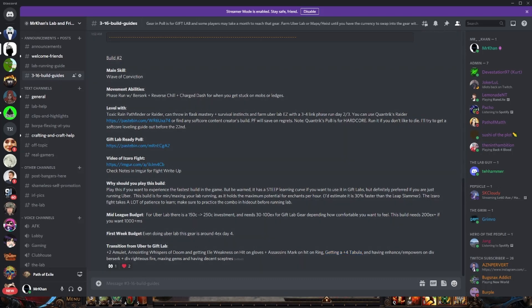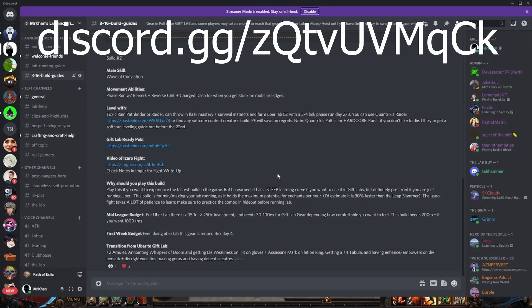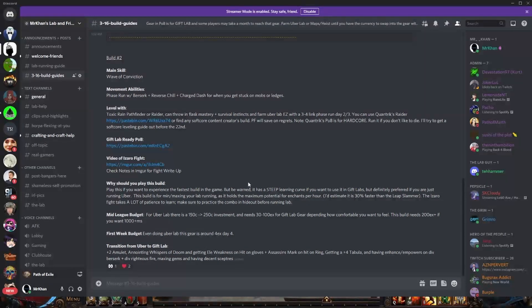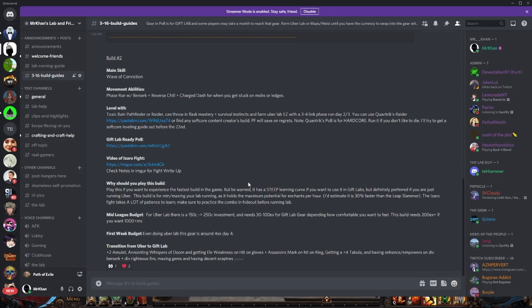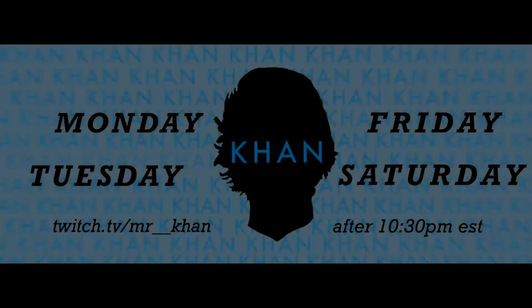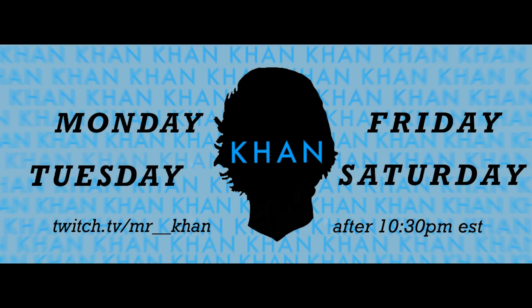This is the wave of conviction build here. I have the POB, the videos, and if you want help with this build come into discord, come into the lab help channel and we will help you. But that's it for me y'all, that is it for me for now. I will see you tomorrow or today whenever you're watching this video. Good luck in your league start. I'll be streaming, you can always reach out if you need anything on discord. Good luck in Scourge.